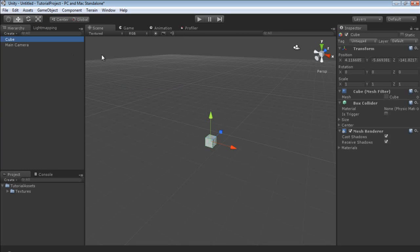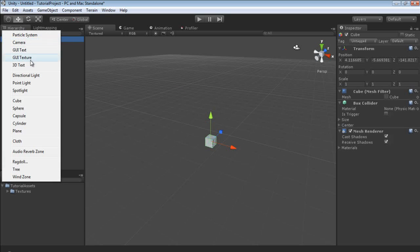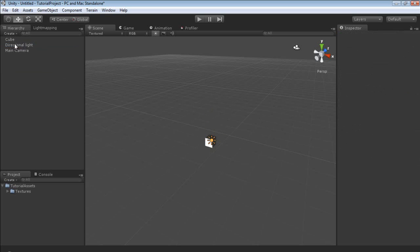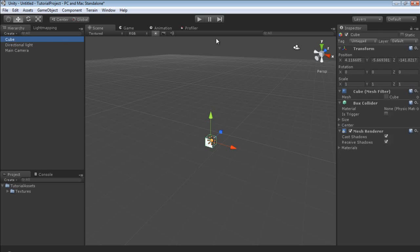We'll cover the inspector in just a second, but notice when we created our cube it automatically added it to our hierarchy. We could have clicked any of these options and they would have automatically added it to our hierarchy — like we can click directional light, and there you go, directional light is added in.